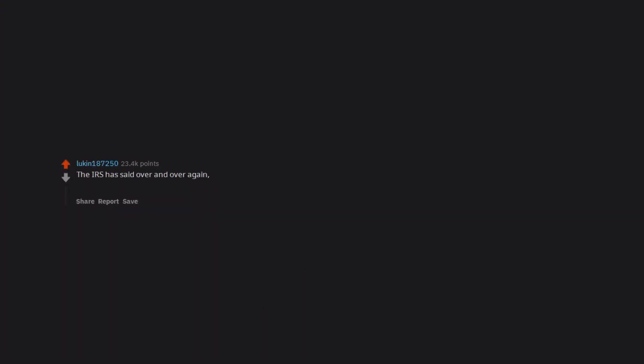The IRS has said over and over again, and they say it every year, and it is on the news. We will never call you. Yet people fall for that all the time.